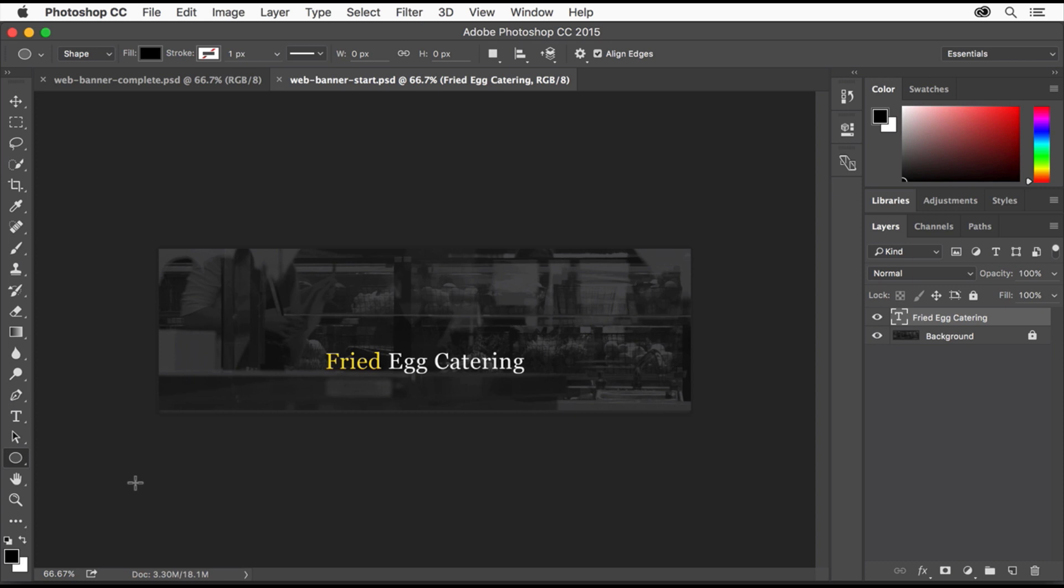Shape tools let you create all sorts of vector shapes that are perfect for creating artwork like our egg, because vector shapes are scalable and easily editable.